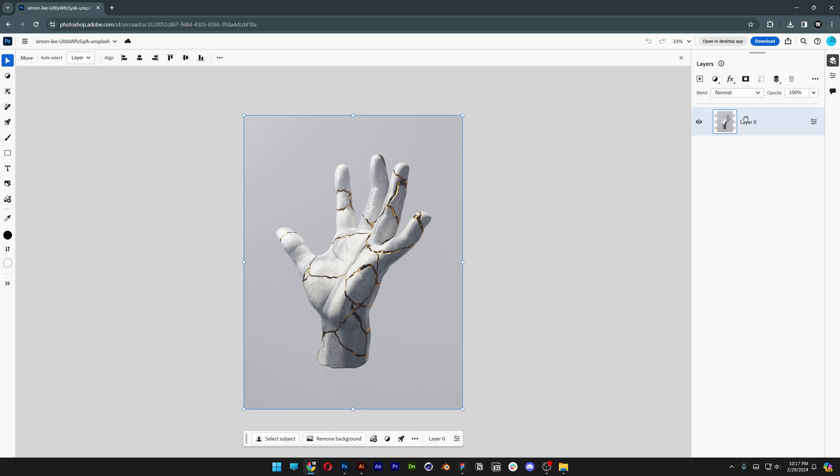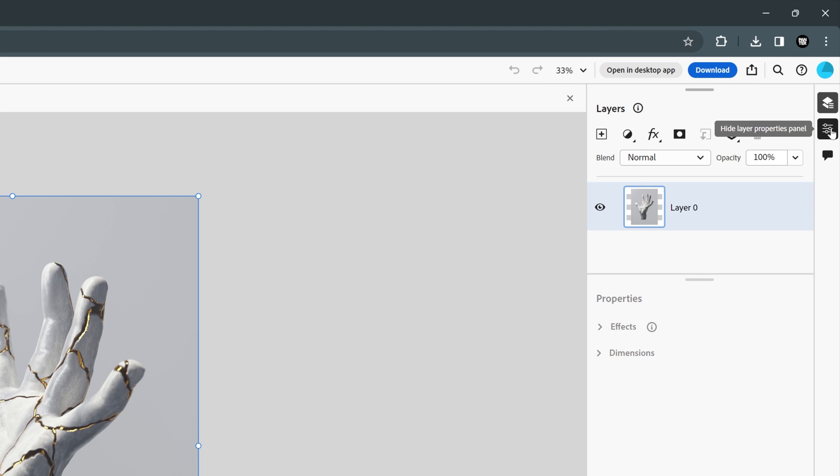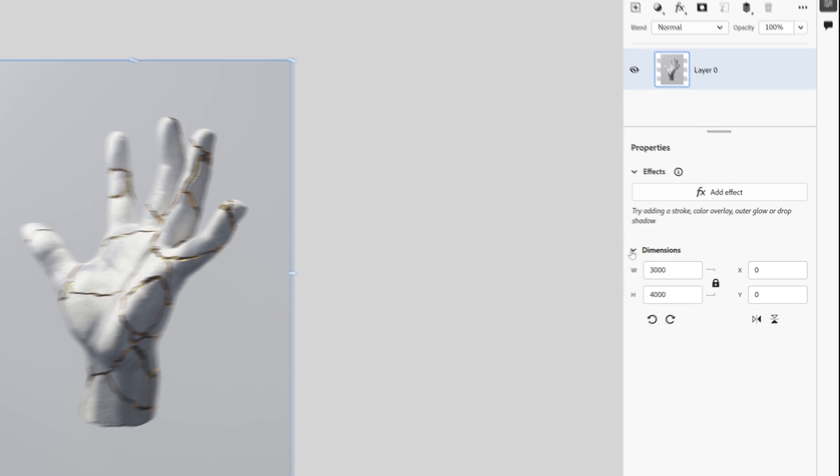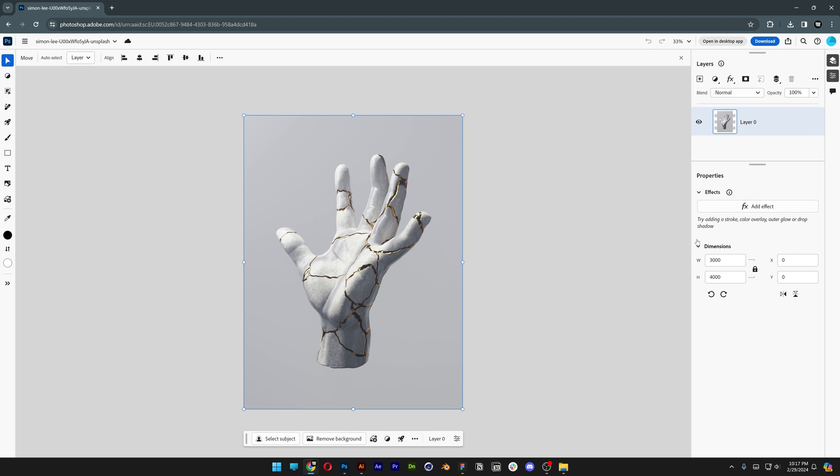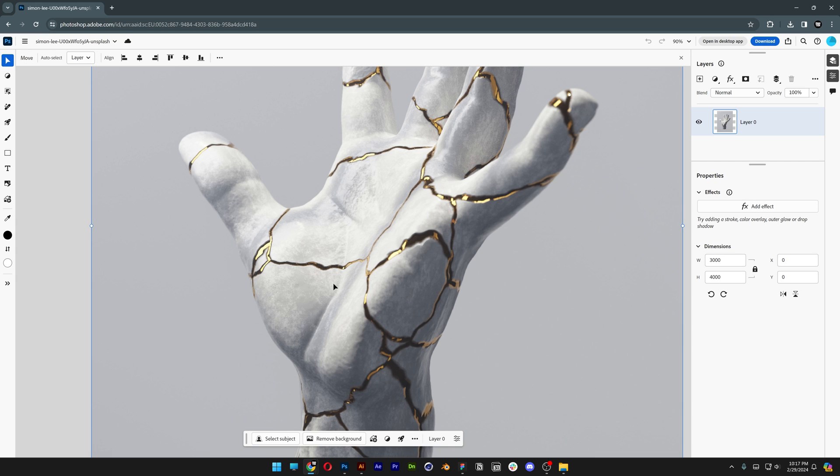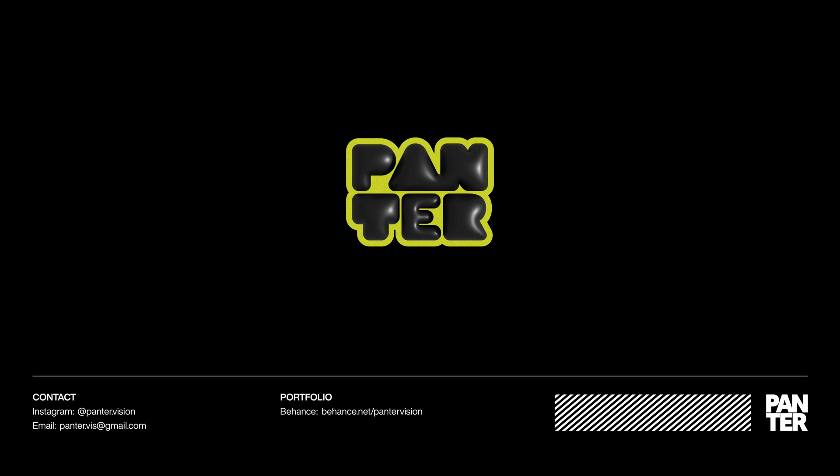Now of course the settings are less here because this is web-based. But you still got a couple of handy tools and you can access Photoshop from any kind of device. And basically these are some of the updates in Photoshop 2024. And I'll see you next time.